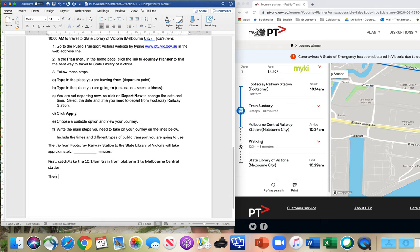Then — or 'next,' or 'after that,' whatever you like — 'walk three minutes to the State Library of Victoria.' If you wanted more specific instructions, you could click on that, but for this task we don't need it. We're just going to keep it really simple.